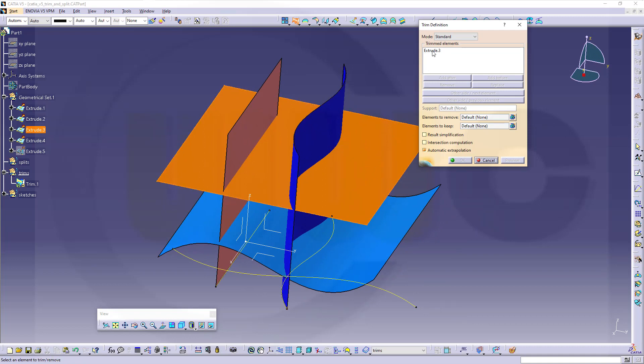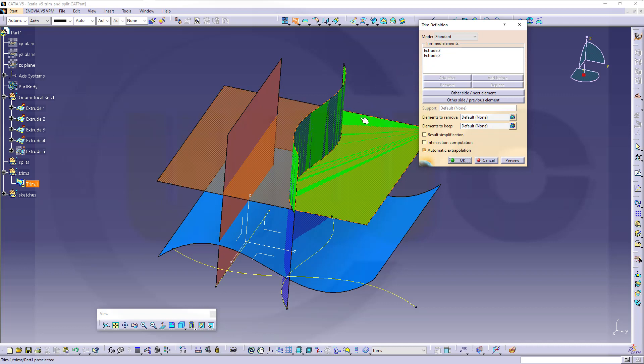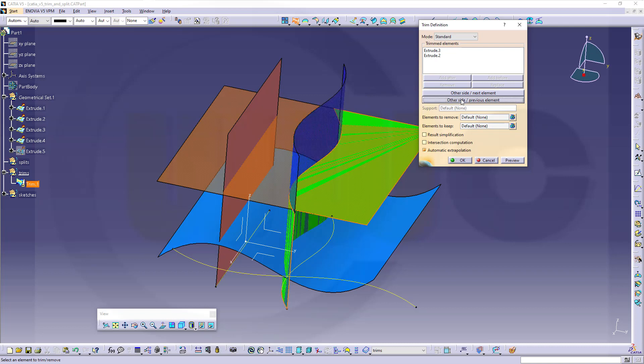I want to trim this surface with that surface. So that's the first selected, that's extrude 3. That's the second selected, extrude 2. And now I can switch both sides. So extrude 2 was this surface. If I select this one, I can switch the sides of extrude 2. If I go for other side next element, I can switch this side here.